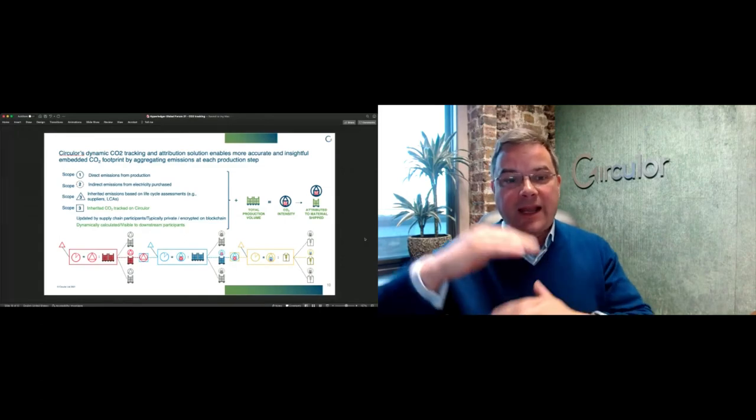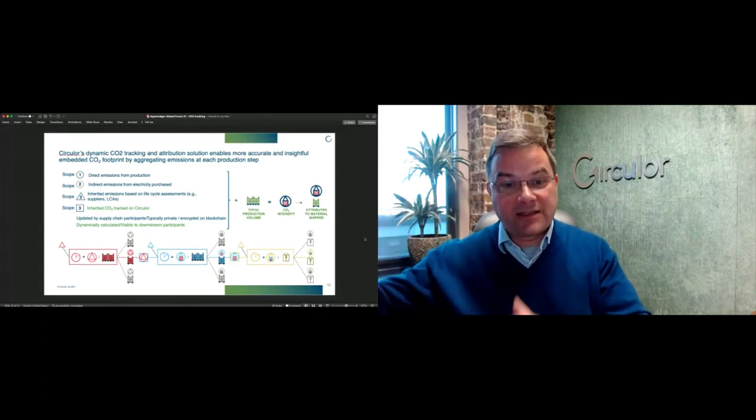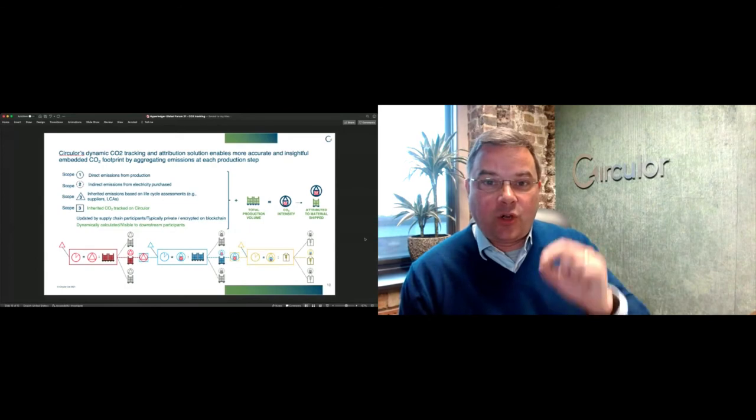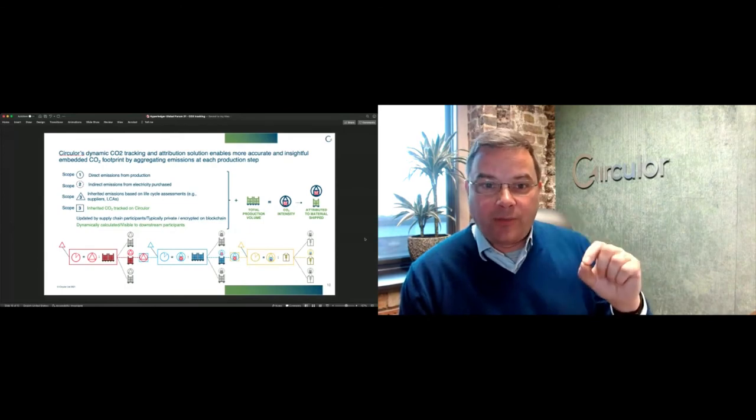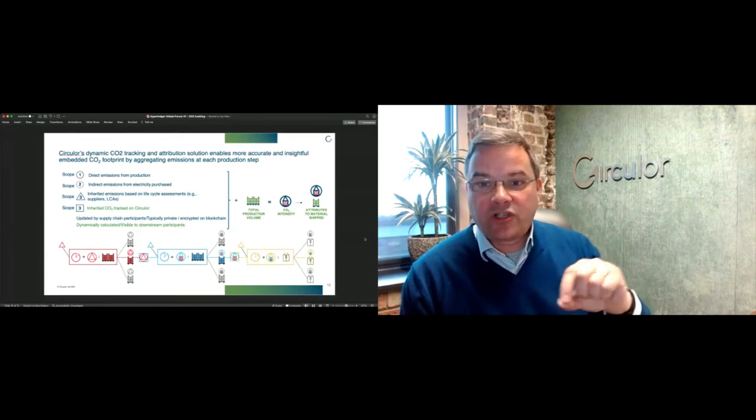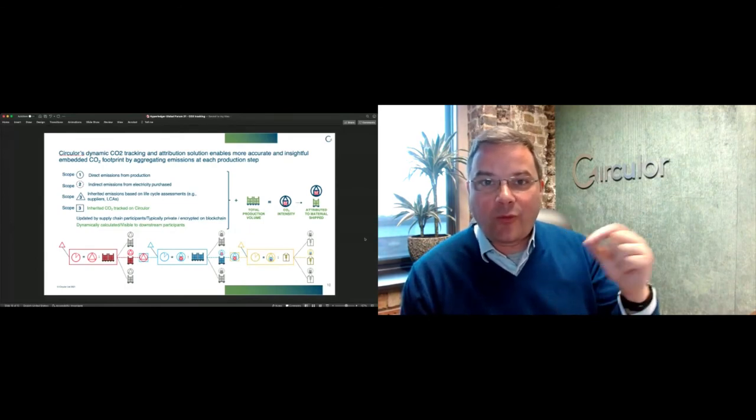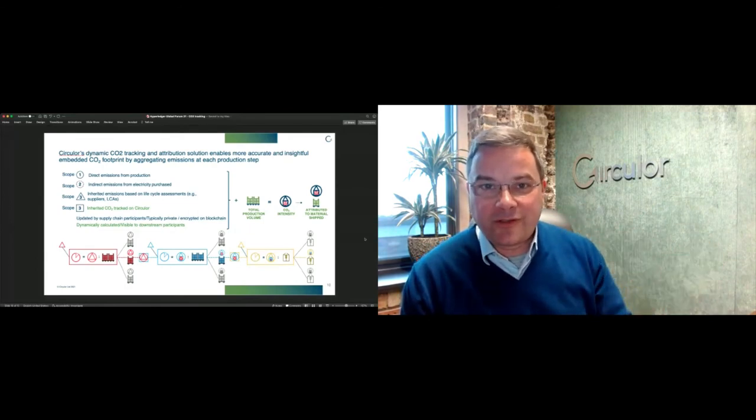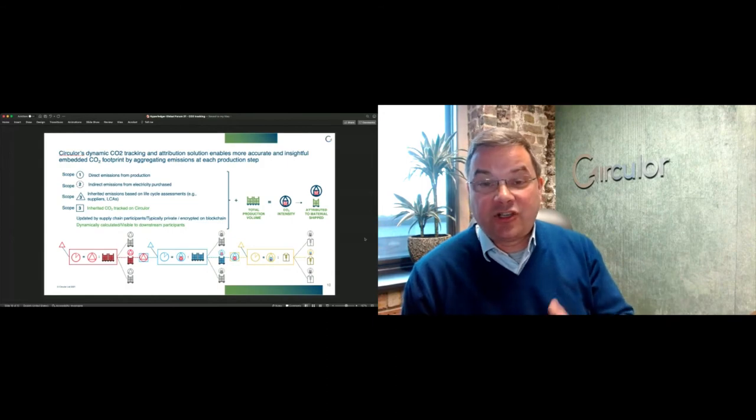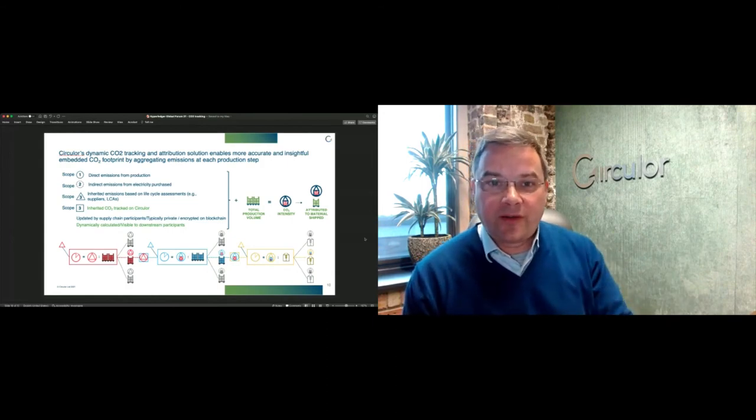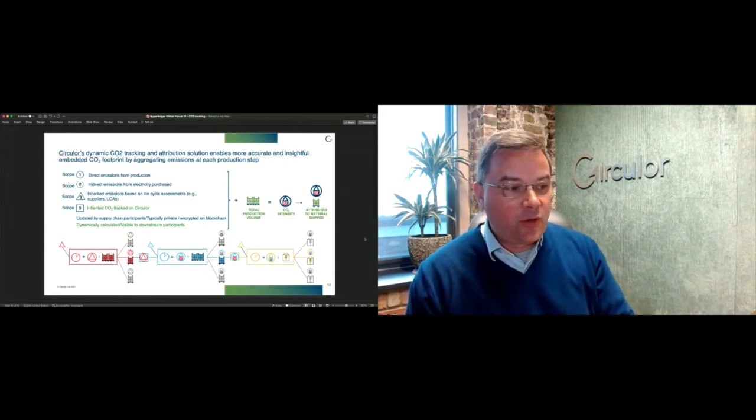Your scope two emissions will be your inputs from, for example, your wider workforce or logistics. Scope three is everything that happens downstream and upstream of you. If you're aiming for a net zero target, it's scope three emissions that you need to try and get a handle on.